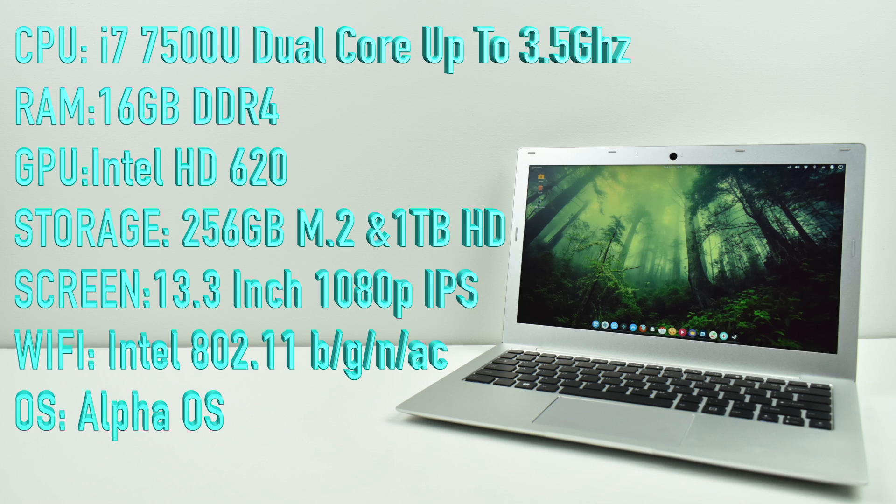As for the screen, 13.3-inch 1080p IPS display. The viewing angles are great. I can turn this thing literally all the way sideways and still see the screen. There's no glare at all. It also contains an upgradable Intel Wi-Fi module. It's 802.11BGN and AC.